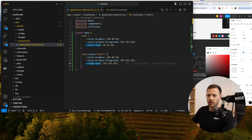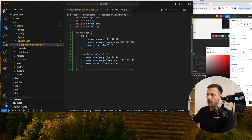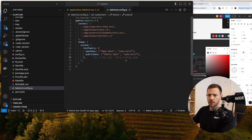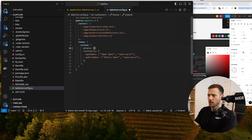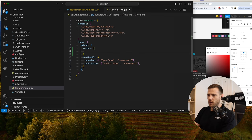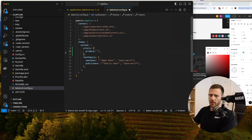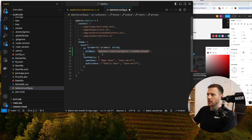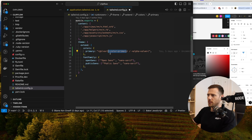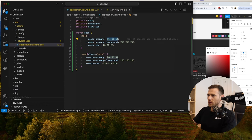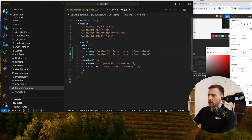Let's move on to the Tailwind config. We're going to jump into the Tailwind config file in the base directory. We're going to go into theme, then extend, and add in here colors — open up an object. Then we're going to say primary — that's the primary color. We're going to grab this bit of code and pop it in here. It's saying we're going to use the RGB value using the CSS variable color primary.